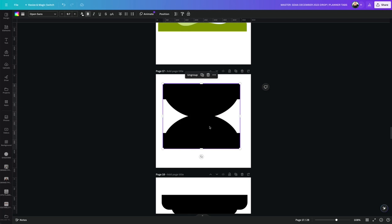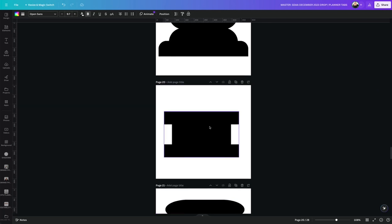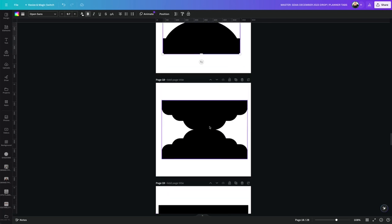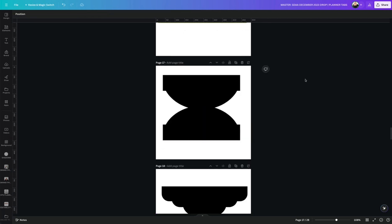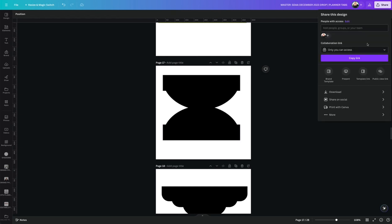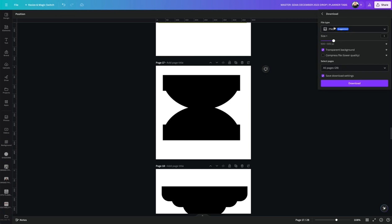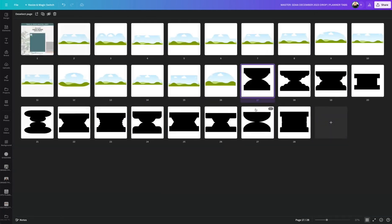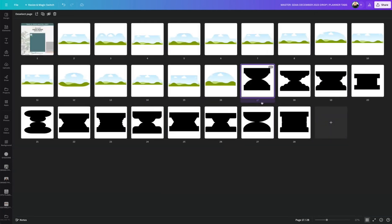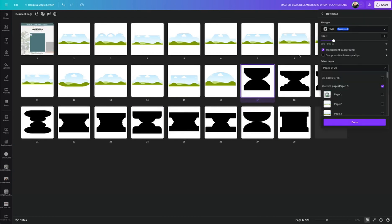Using only shapes, I create whatever Canva frame is it that I'm giving to you, right? So what I do from here is I go ahead and I download as a PNG. So in this case, I'm going to download pages 17 through 28 and make sure you're downloading with a transparent background.